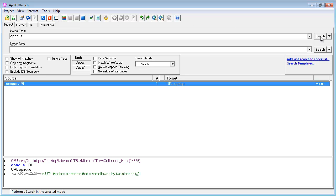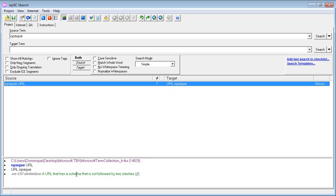and I have one hit, the source term is opaque URL, and in French it's URL opaque. And I can see below the definition in English of this term.